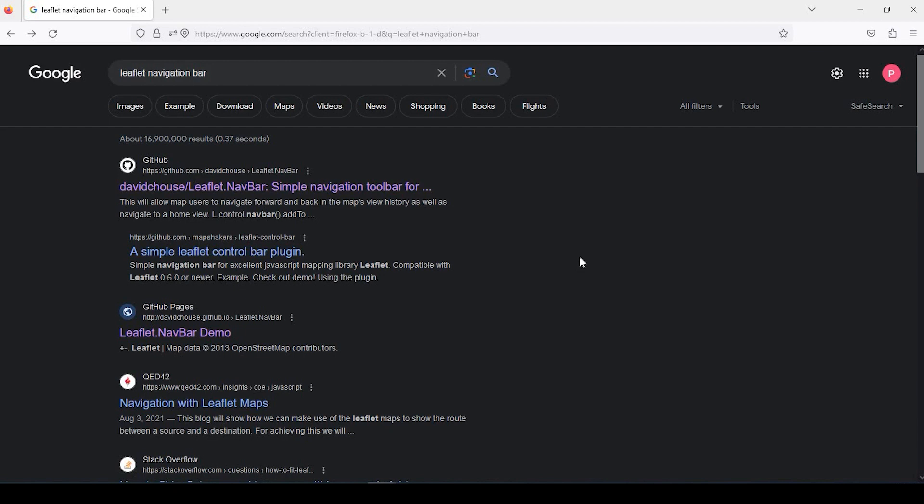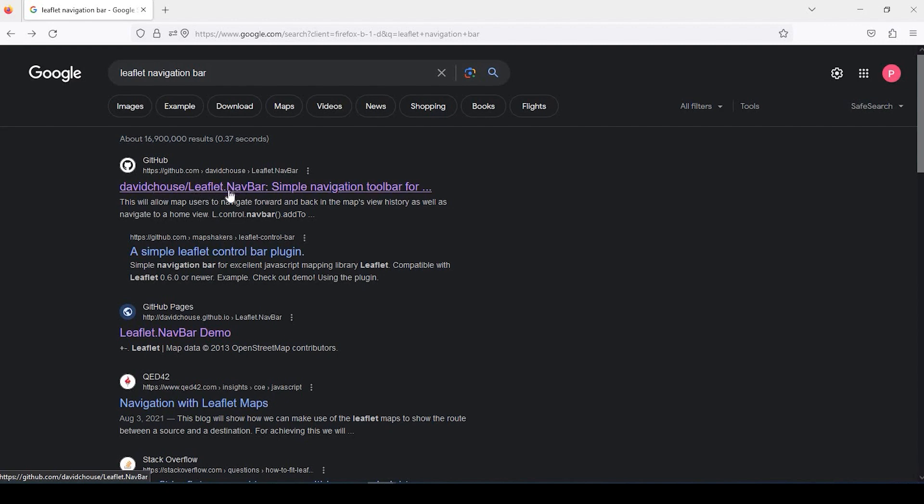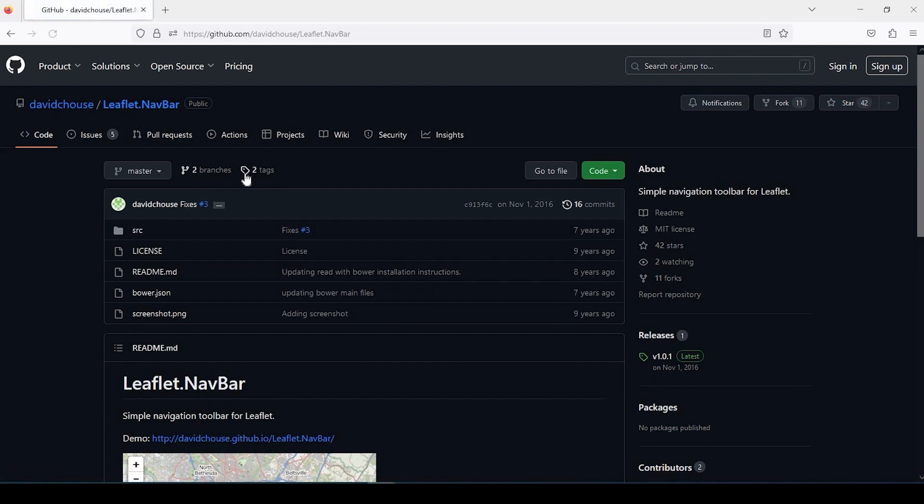Okay guys, so let's get started. If you bring up a web browser and type in leaflet navigation bar, you should come up with this GitHub page as one of the top results. I'll put the link in the description down below just in case.